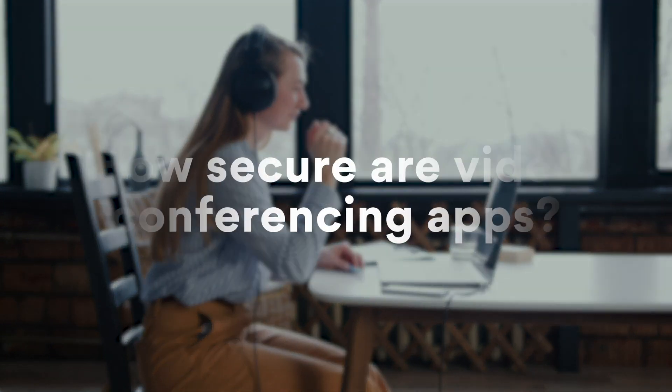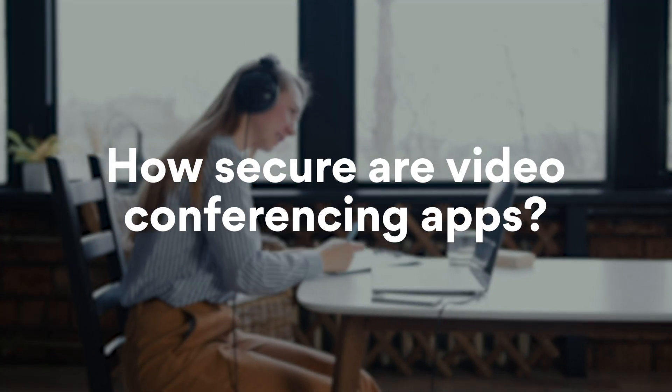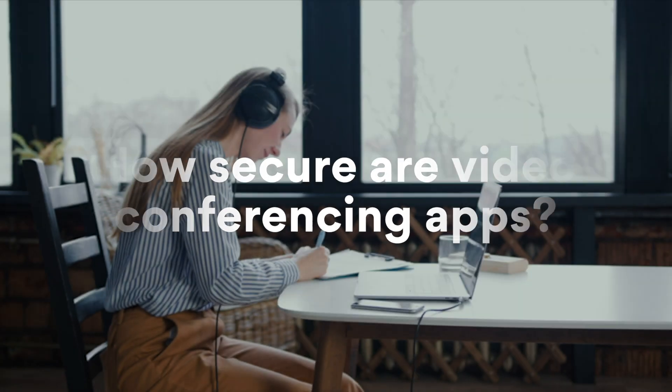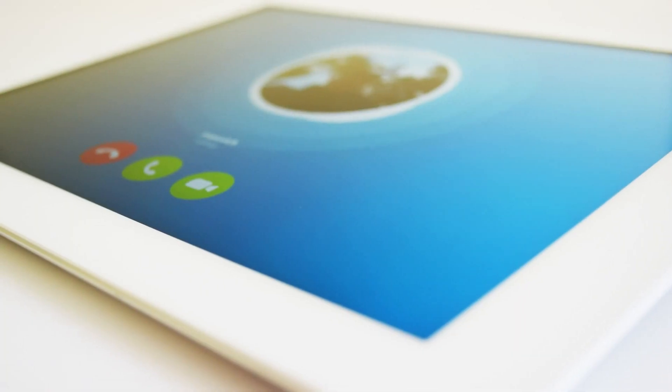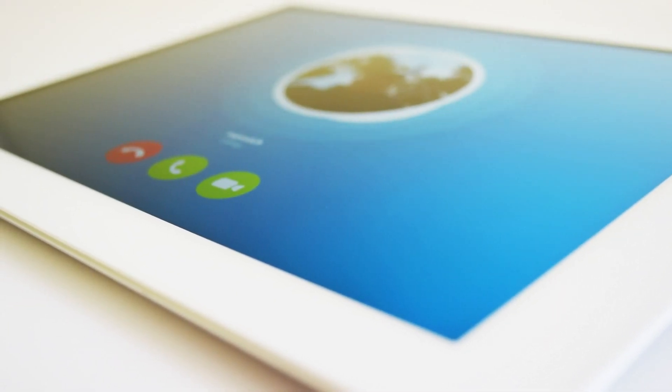How secure are video conferencing apps? Let's have a quick run-through of their security and privacy features. Here are the most often used video conferencing apps.